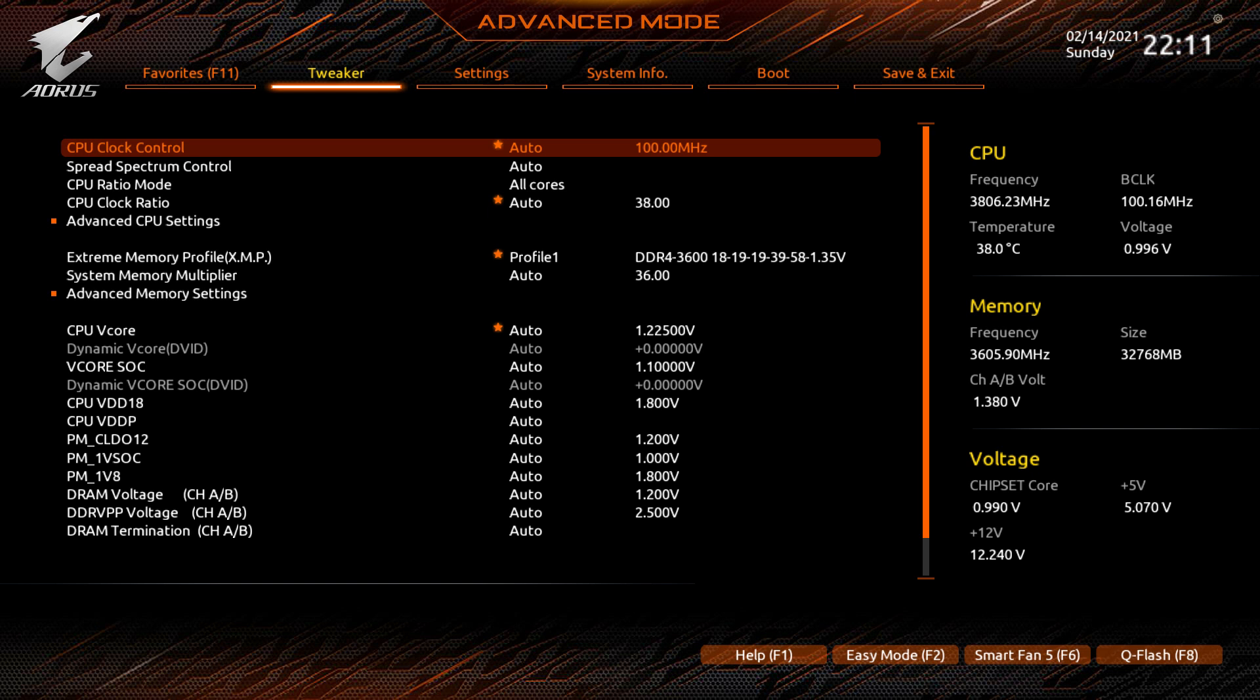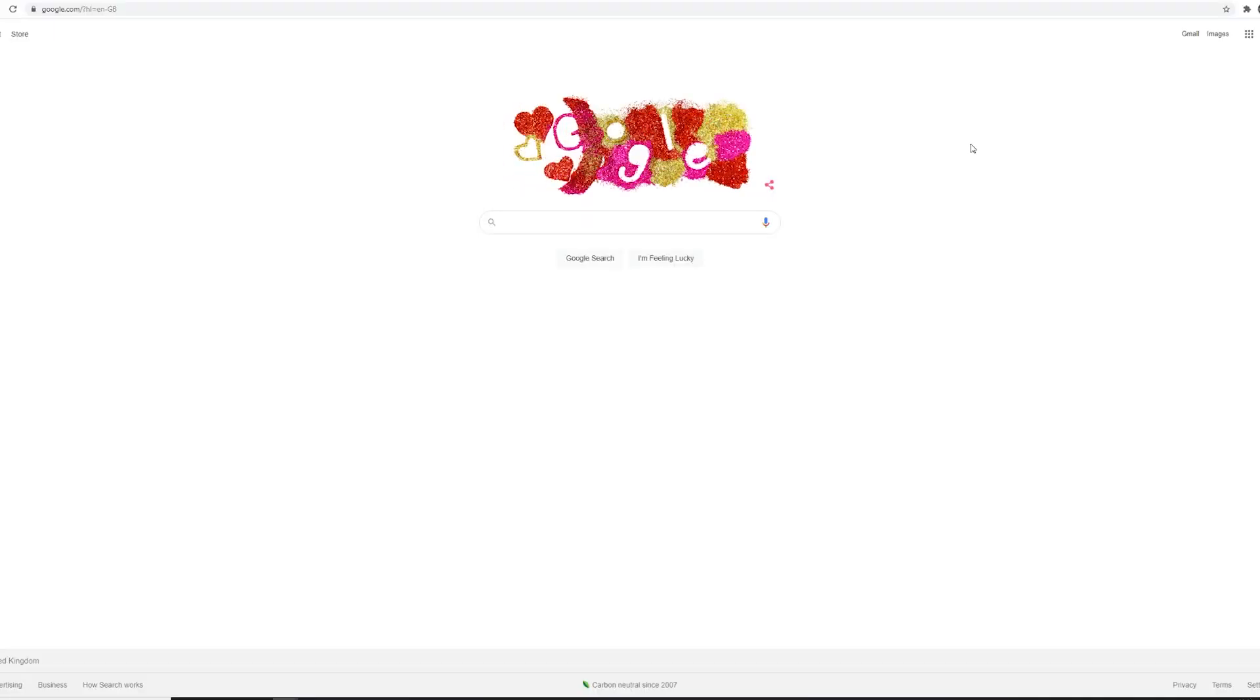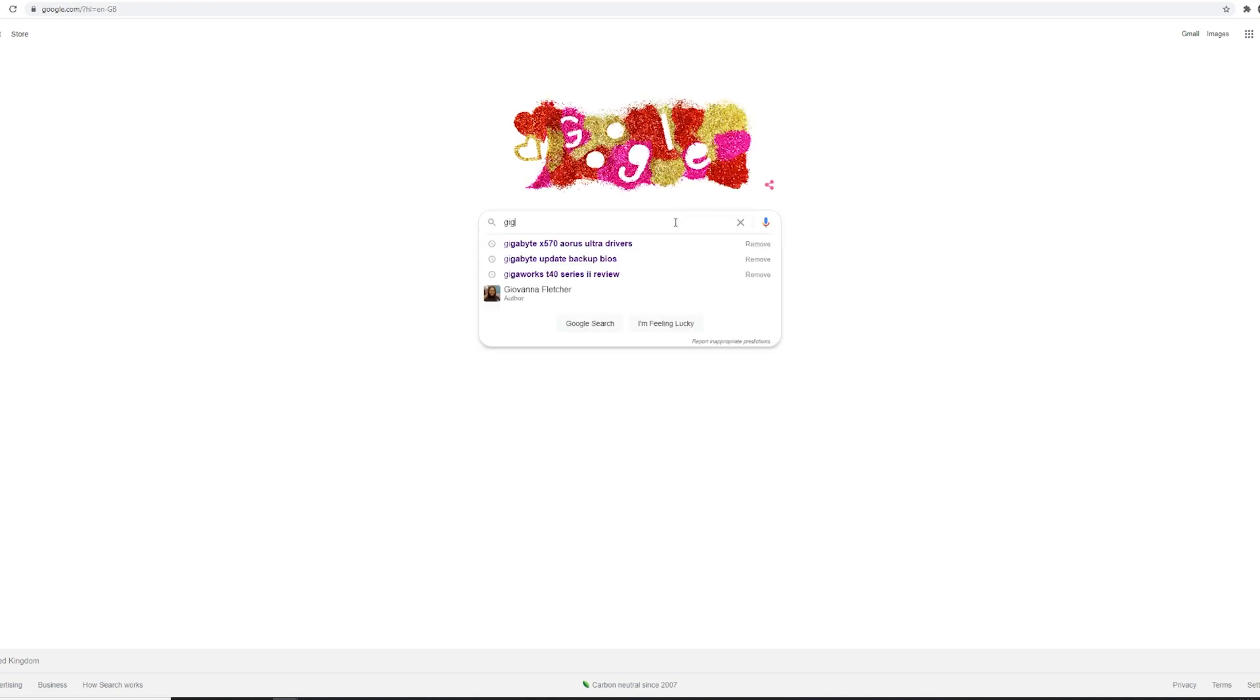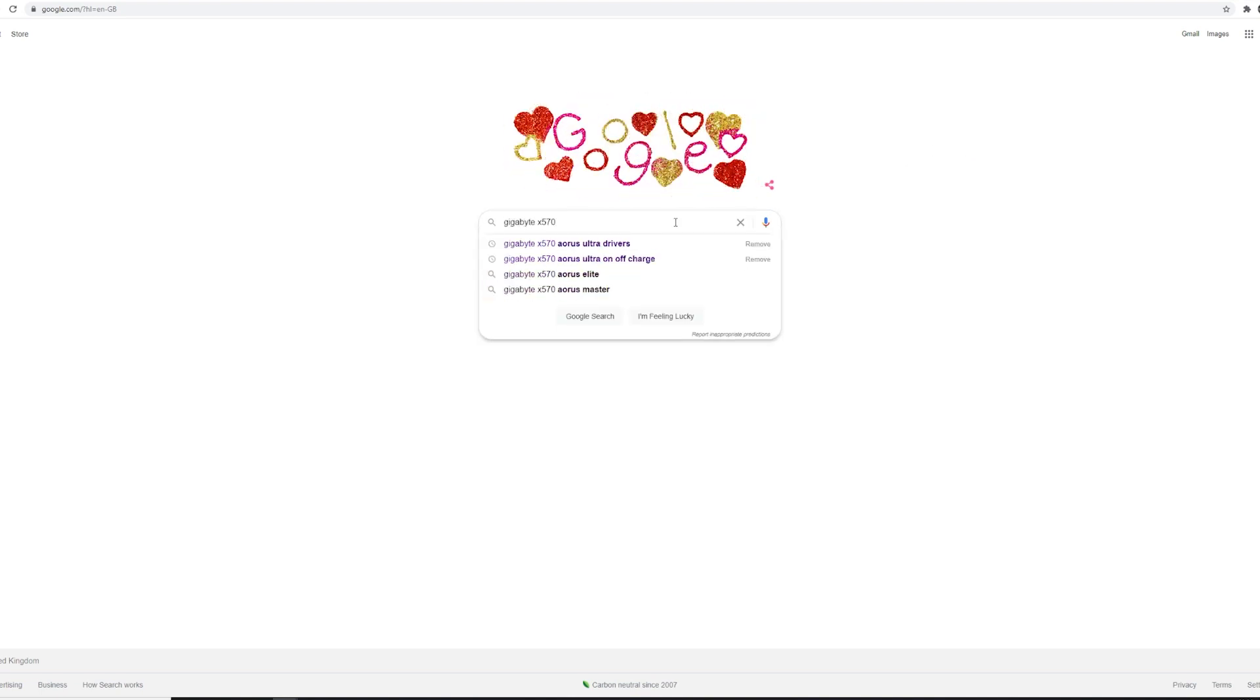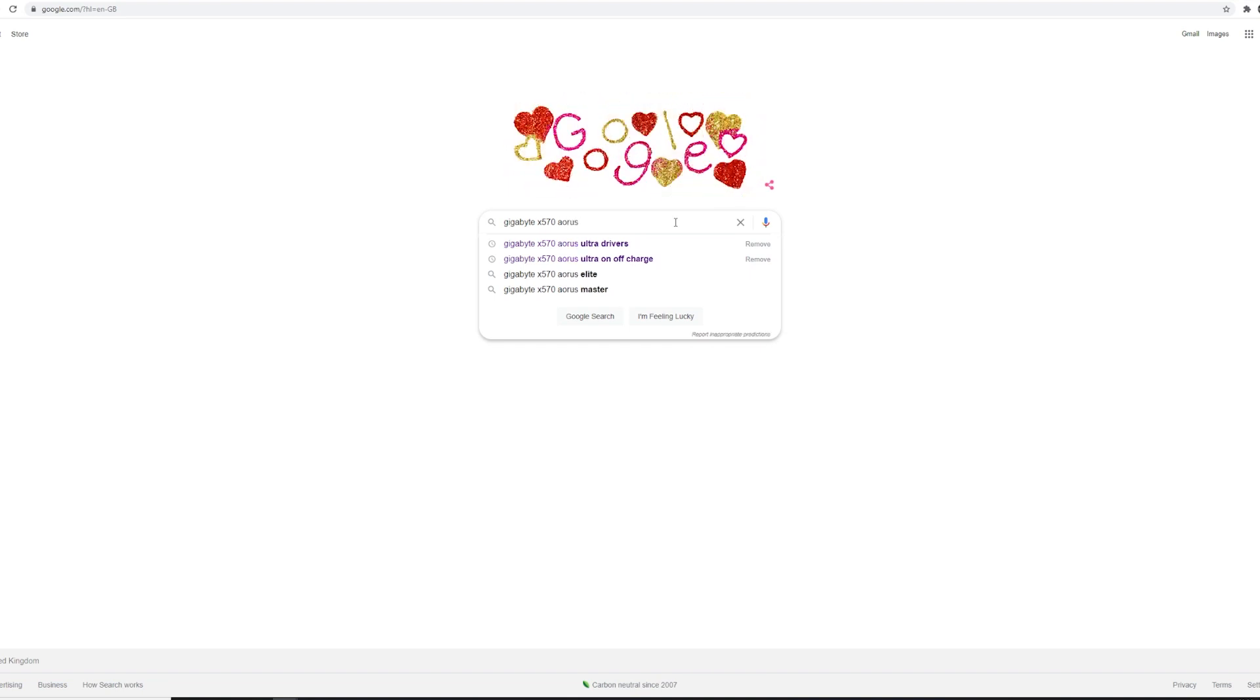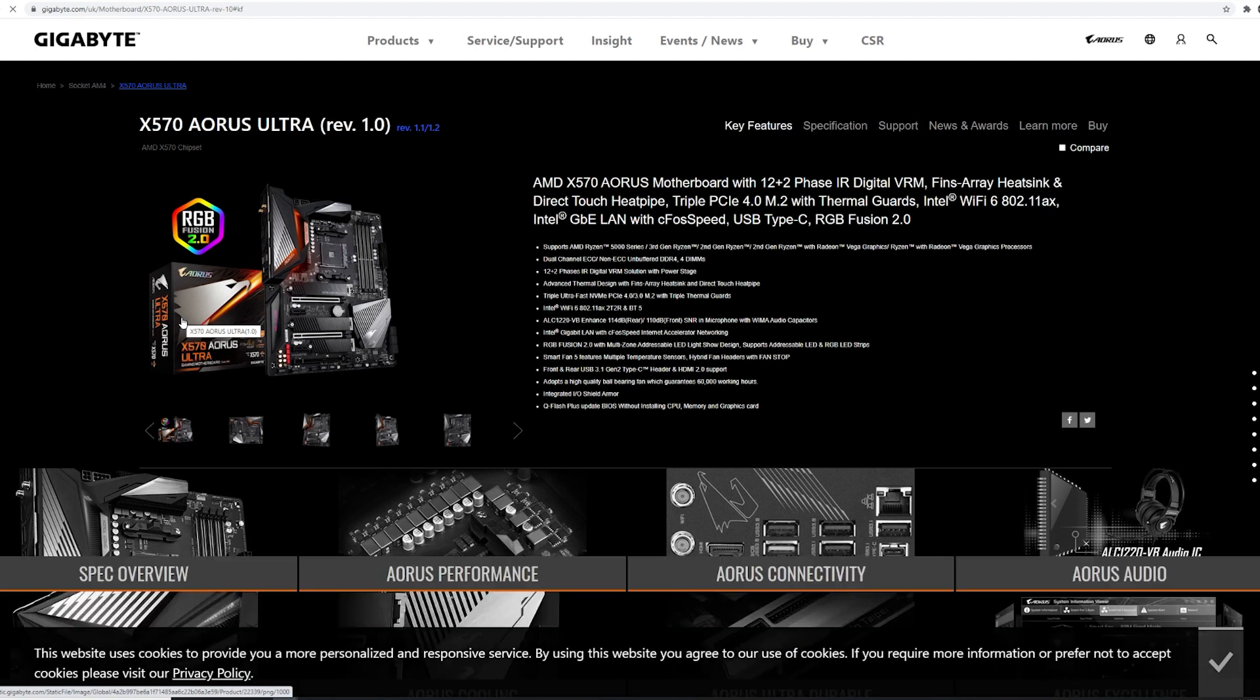First off, we have to download the latest BIOS. Go to your browser and type in the make and model of your motherboard. This one's a Gigabyte X570 AORUS ULTRA. Once you've clicked on the link, you may see that this motherboard has a couple of revisions: 1.0, 1.1, and 1.2.